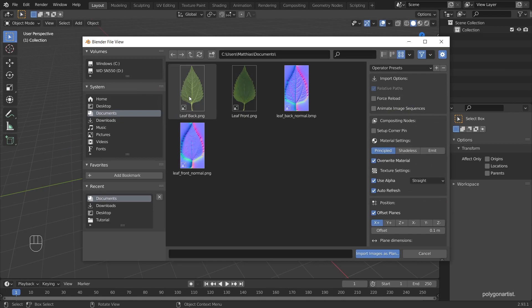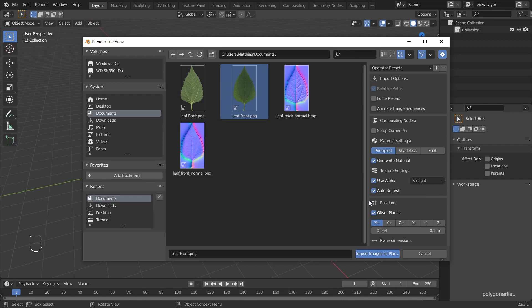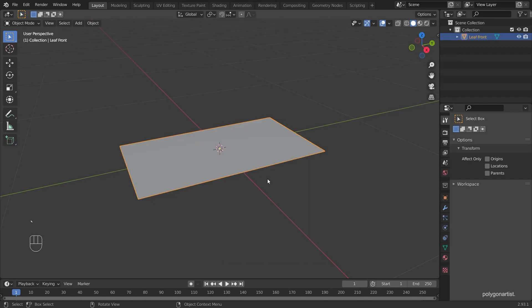For this to work it's very important that you have a front and a back for your image textures and make sure that they're the same resolution otherwise this won't work. Before I import though I'm going to make sure that the use alpha is selected and then import.